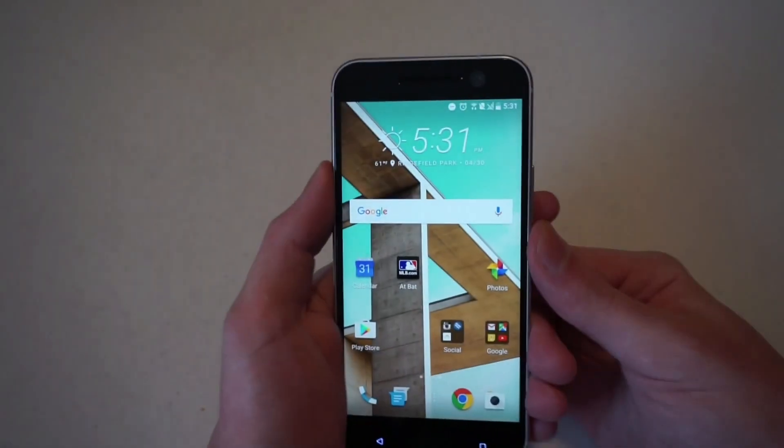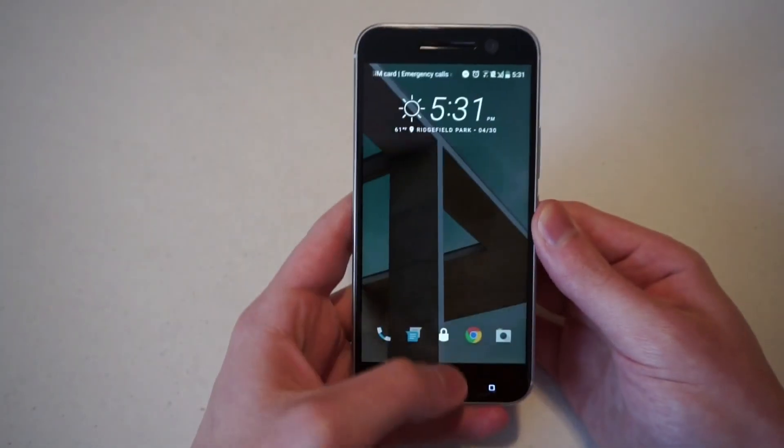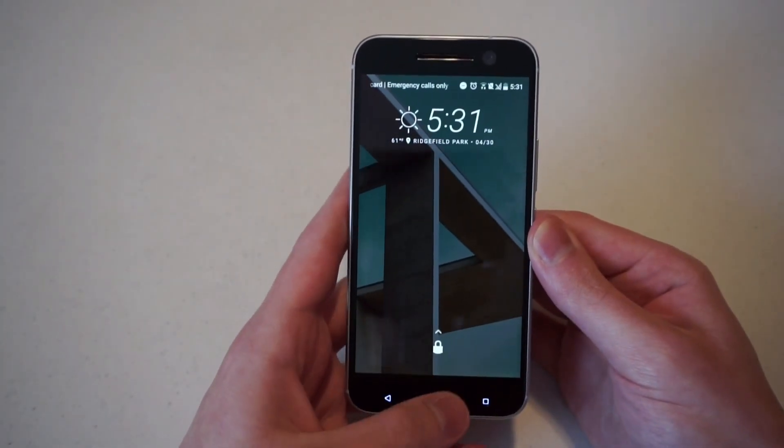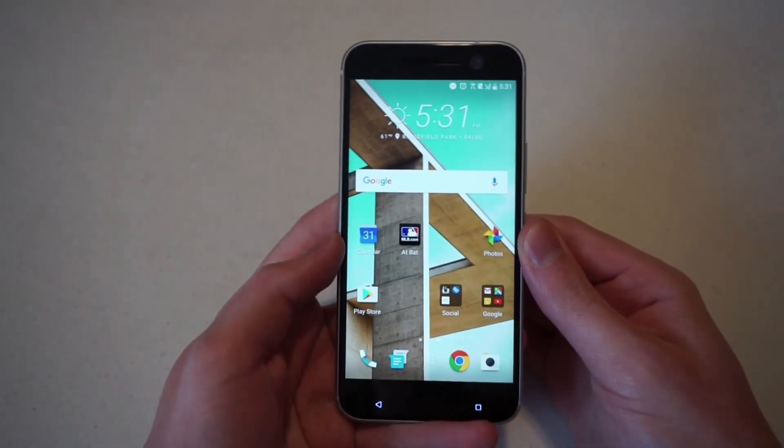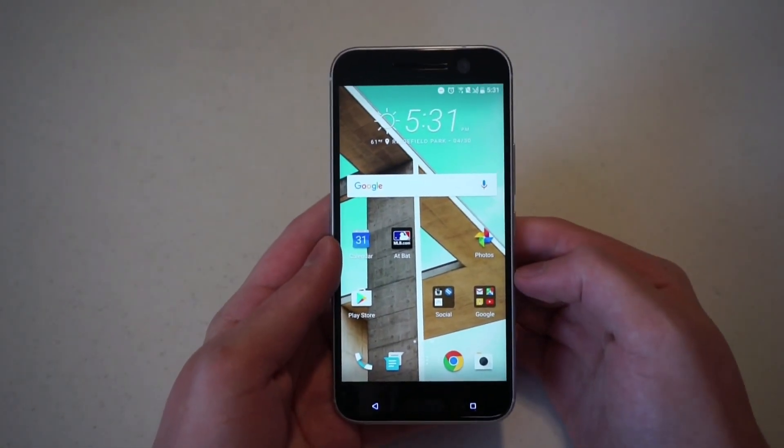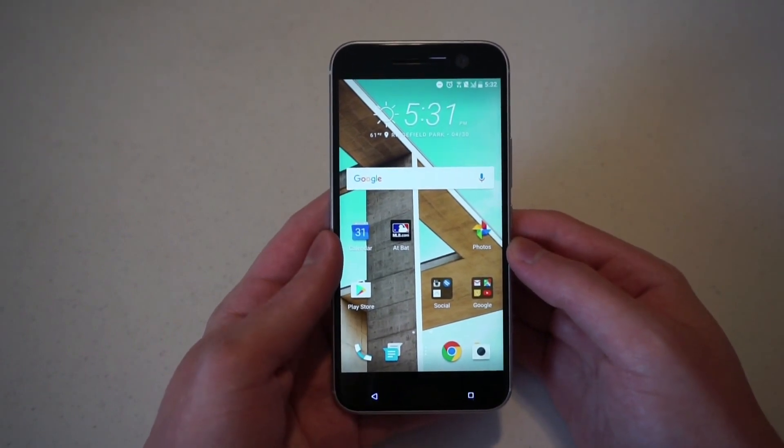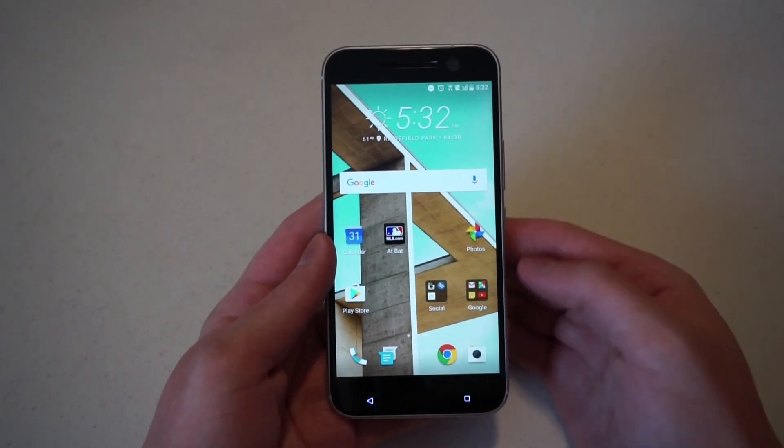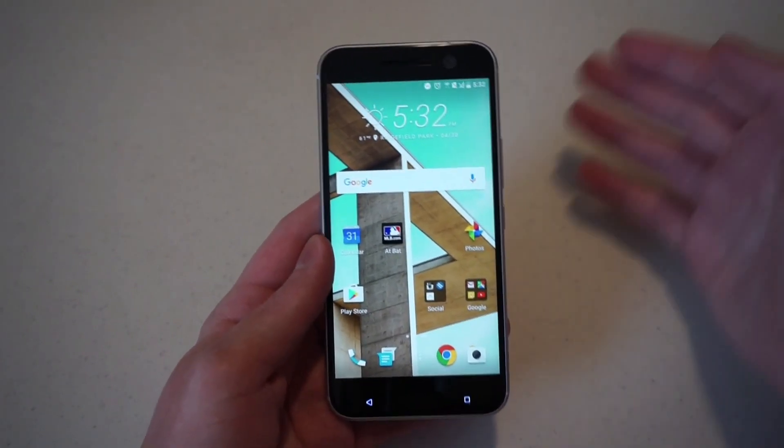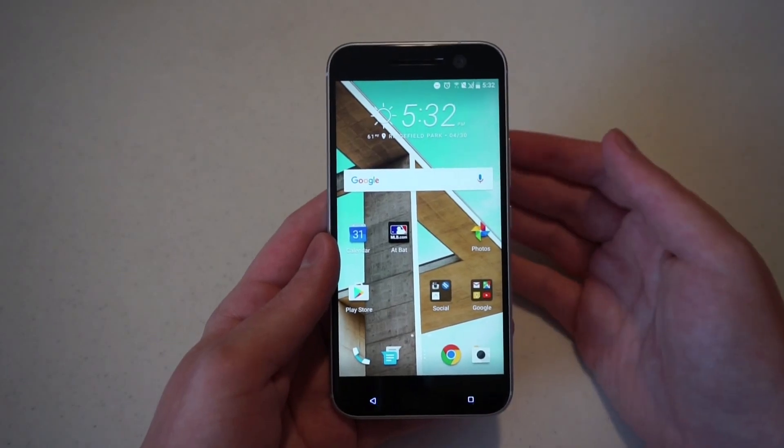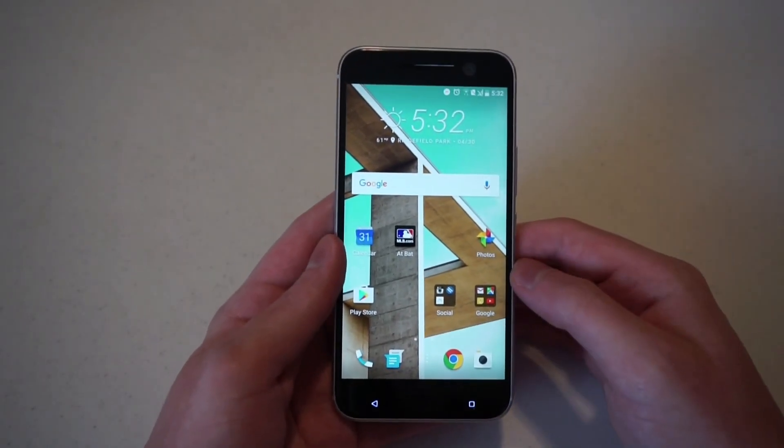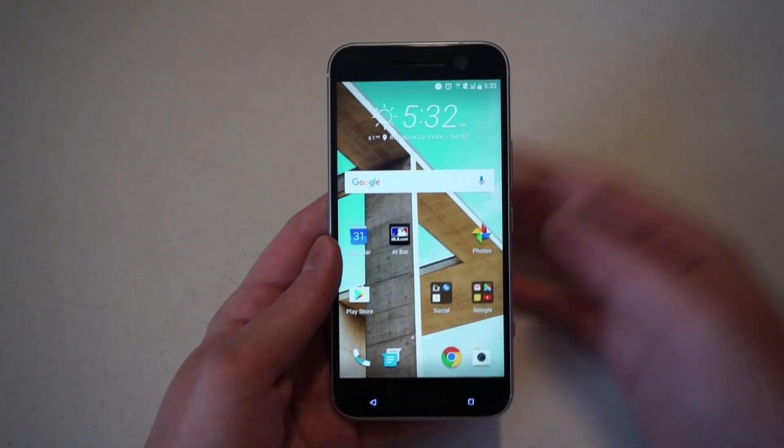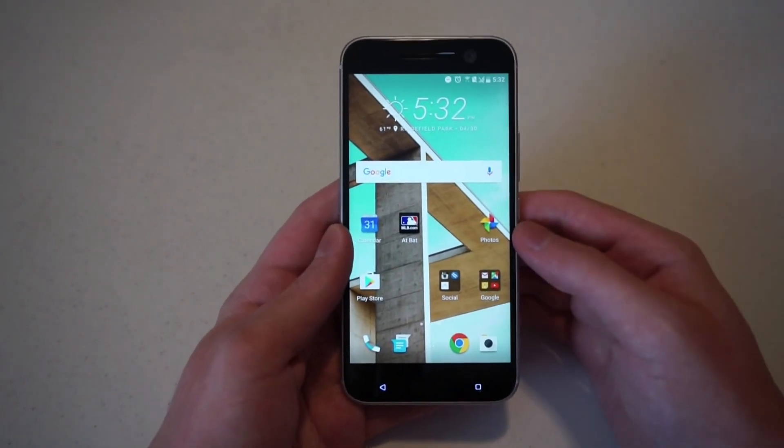That's all set. And there we go. So now you can just unlock the HTC 10 with your fingerprint. I don't know why it was a little spotty for me. Every other time that I've tried did work perfectly fine. So your mileage may vary, but it should be solid.